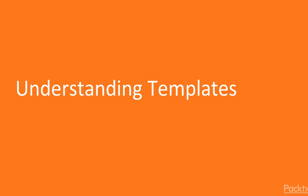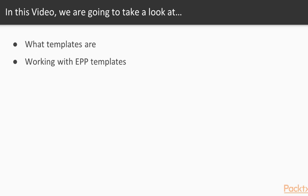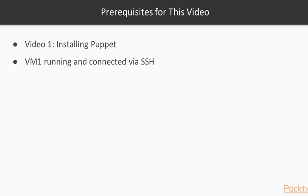Understanding templates. In this video we are going to take a look at what templates are and we will start working with EPP templates. Prerequisites for this video: Video 1 Installing Puppet, so VM1 should be running and you should be connected with SSH.